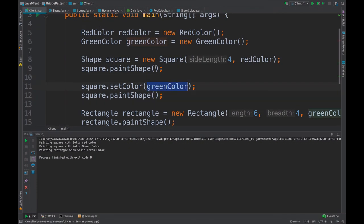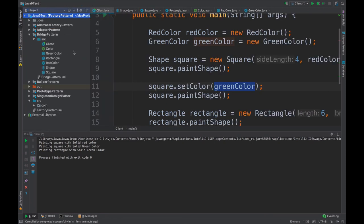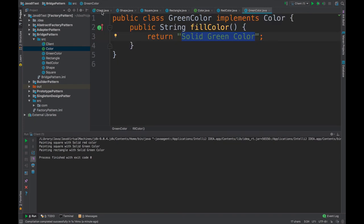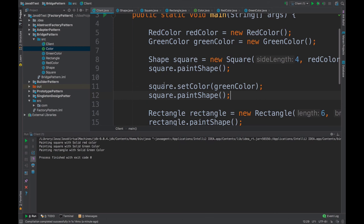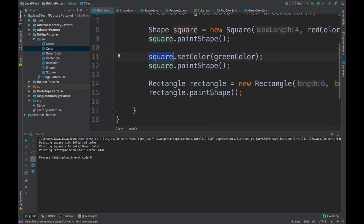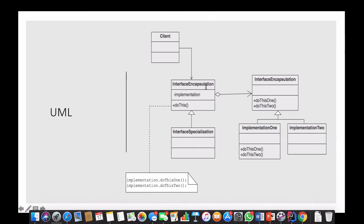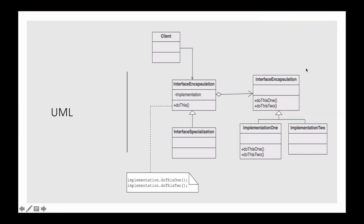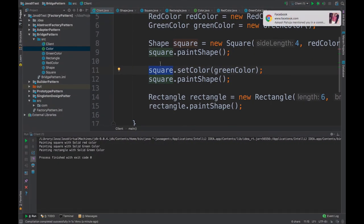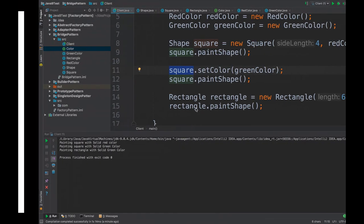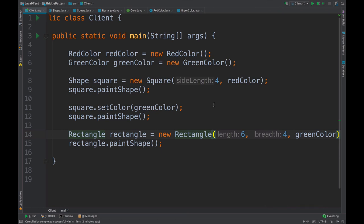If you don't have a yellow color today, you can quickly create a yellow color class implementing the color interface and inject it — without any changes your square will accept yellow color because it's still of type color and only depends on the fill-color method. Any new color added as an implementation will work with existing shapes, and any new shape like a triangle added to the hierarchy will work with all existing colors. This is how the bridge pattern works. If you have any questions, ask in the comments, and in the next video we'll discuss the composite structural pattern.